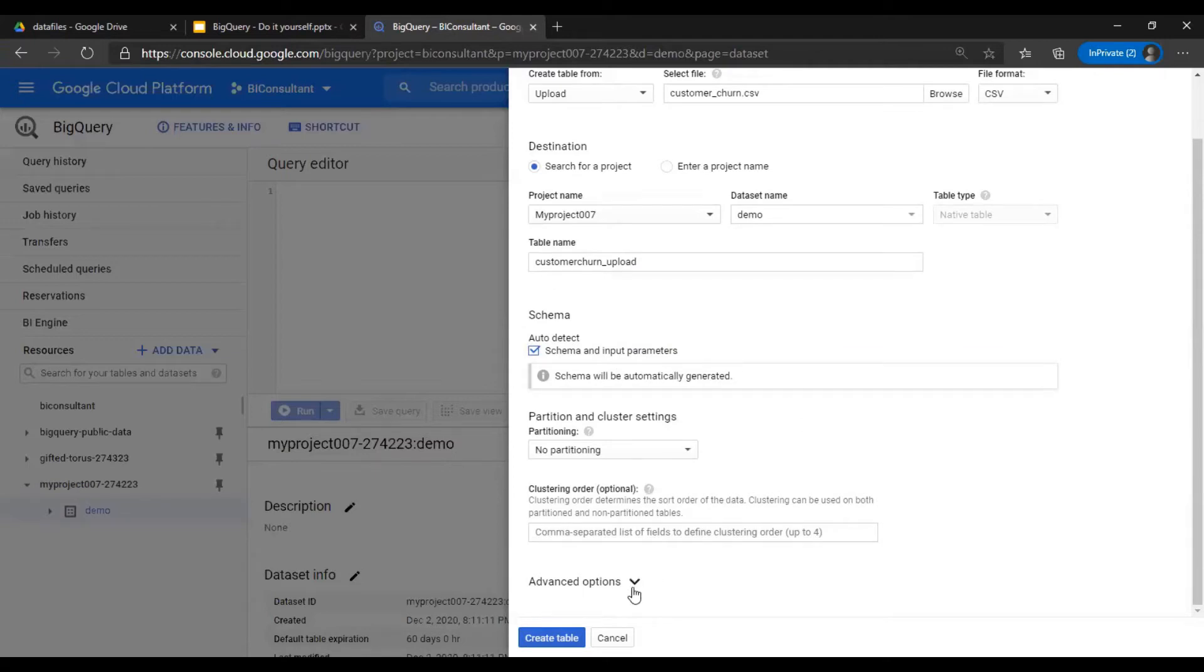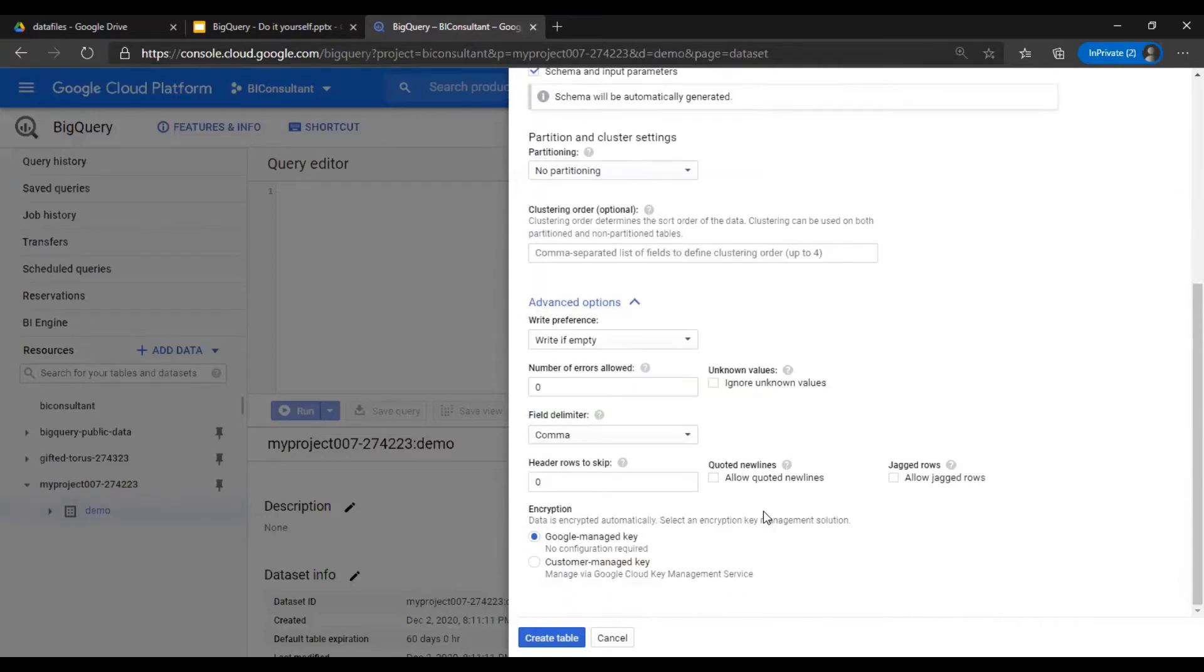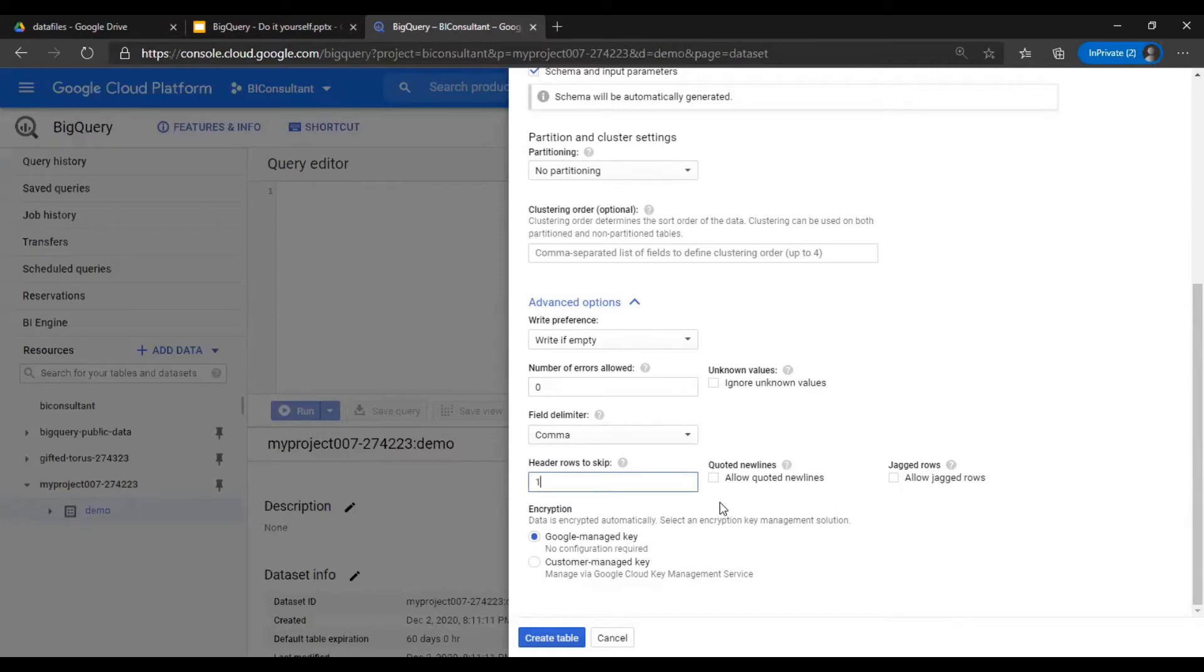Under the advanced options, you can select comma delimited and header rows to skip one, because the first row is the header row. So you create the table.